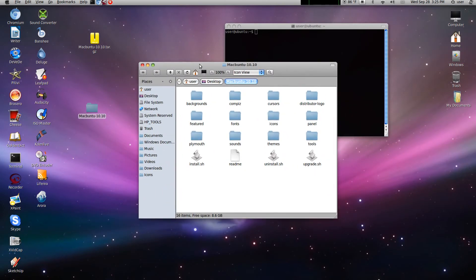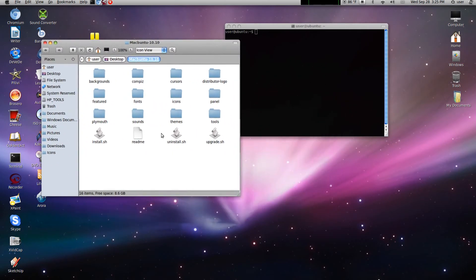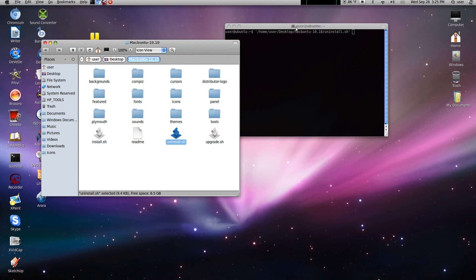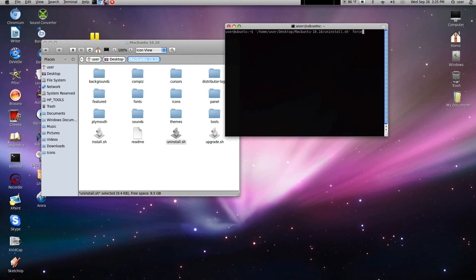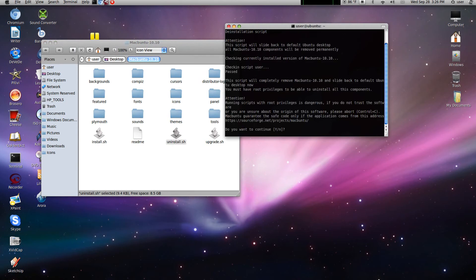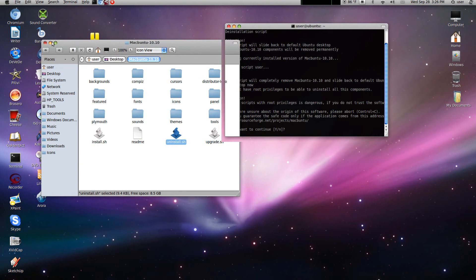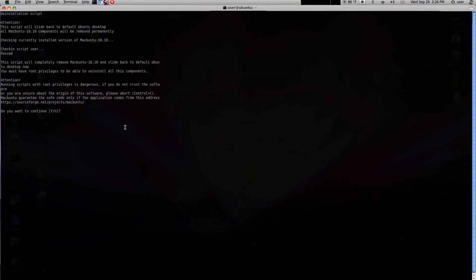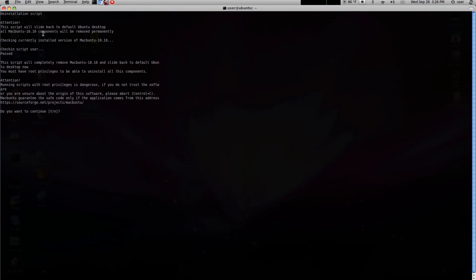Inside is a file called uninstall.sh. Drag that into Terminal, then type in the word force, and hit Enter. Then just follow the on-screen commands in order to remove it.